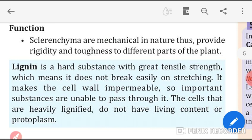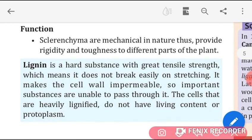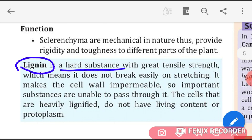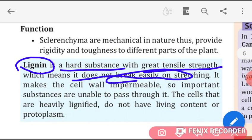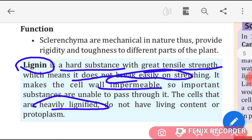These cells are mechanical in nature — they provide rigidity and toughness to different parts of the plant. Lignin is a hard substance with great tensile strength, meaning it does not break easily on stretching. It makes the cell wall impermeable so important substances are unable to pass through it. Heavily lignified cells do not have living content or protoplasts.